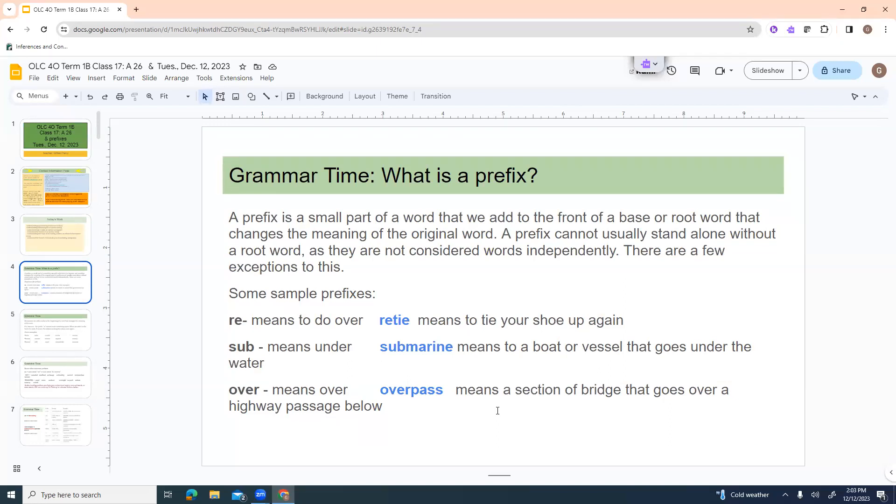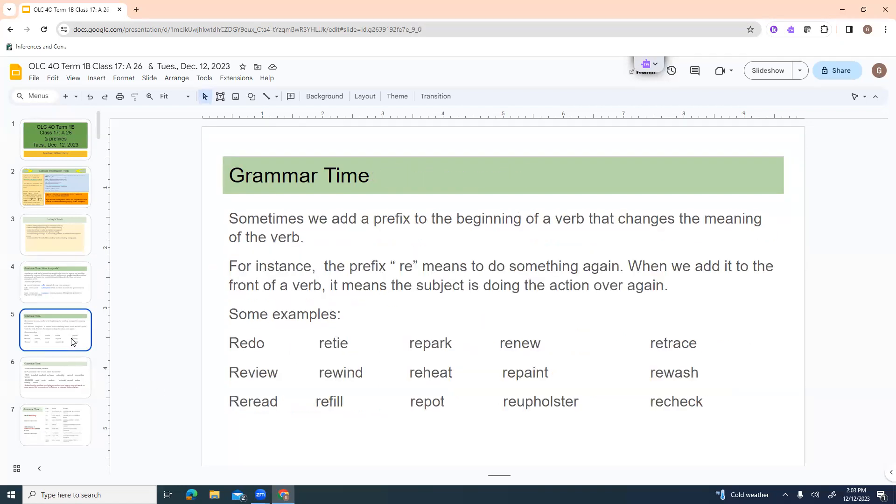A prefix cannot usually stand alone without a root word as they're not usually considered words independently. There are a few exceptions to this. So some sample prefixes. If you see the word re, it means to do something over. So re-tie means to tie up your shoes again. Sub means like underwater. So submarine means a boat or a vessel that goes under the water.